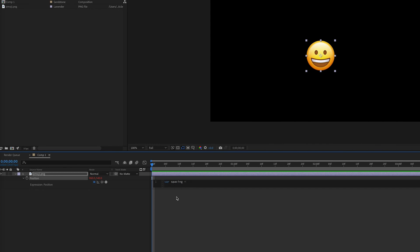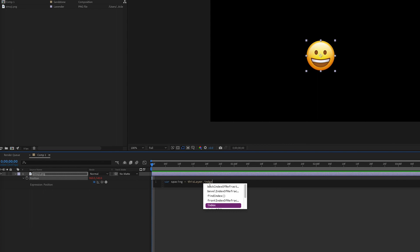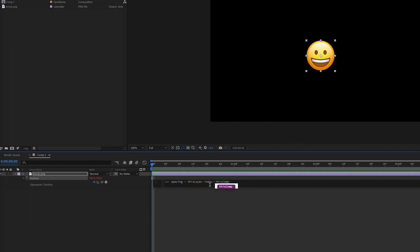In this case, the index of the layer is one. So this layer, layer with a capital L dot index, and we're going to divide it by the number of layers in the comp plus one. So thisComp with a capital C dot numLayers capital L and then plus one. We want the number of layers plus one. This will give us a value between zero and one.